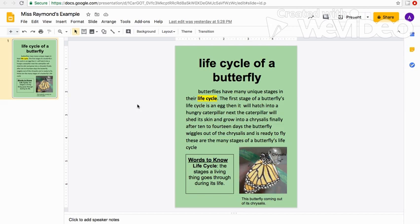Now let's take a look at an example feature article I wrote earlier today about the life cycle of a butterfly. I added a few text features to make this article more compelling. First, I added a title so my reader knows what they will be learning about. I also added a photograph and caption to show my readers what a butterfly looks like as it leaves its chrysalis, and I added a label so my readers knew what the chrysalis was. Lastly, I added a words-to-know box and a bolded word — I decided that 'life cycle' was an important word my readers needed to know.